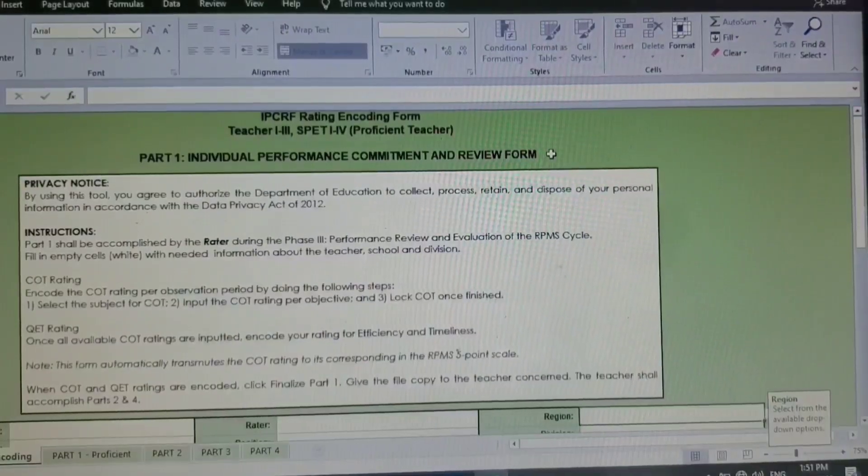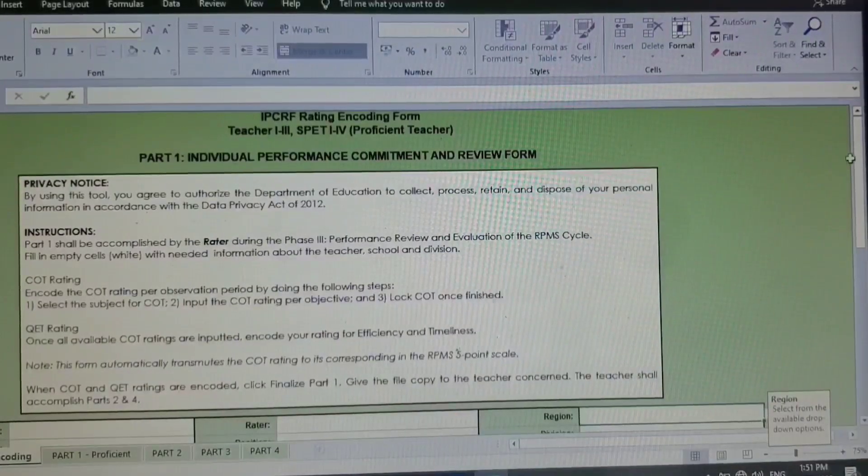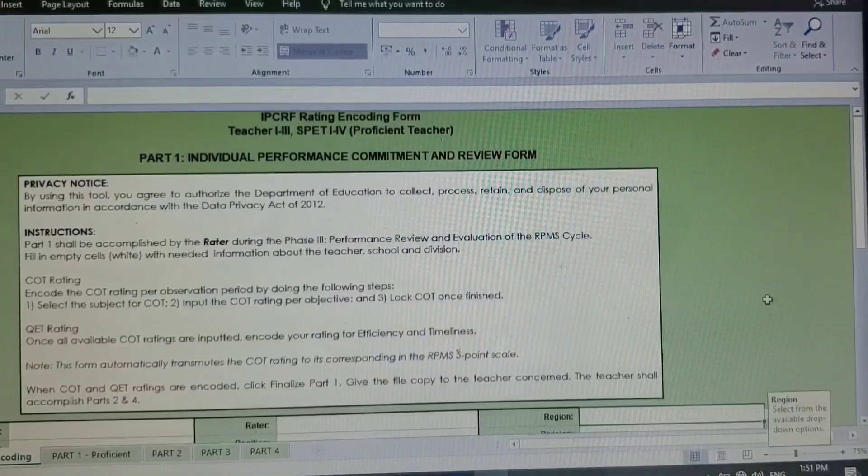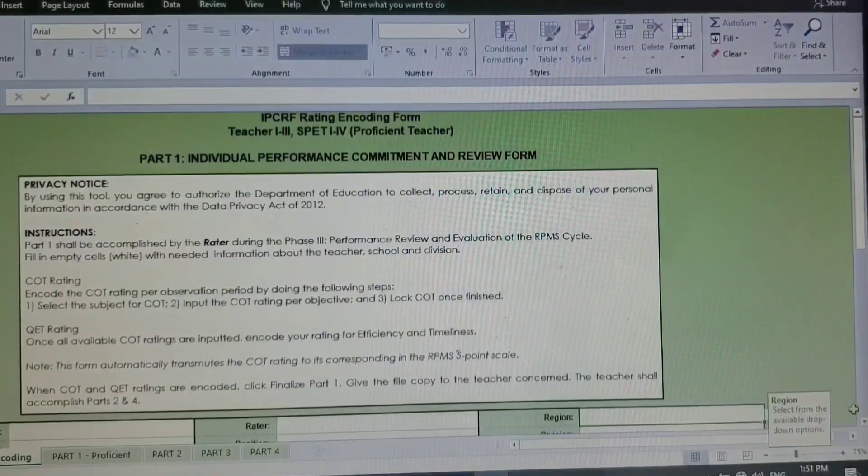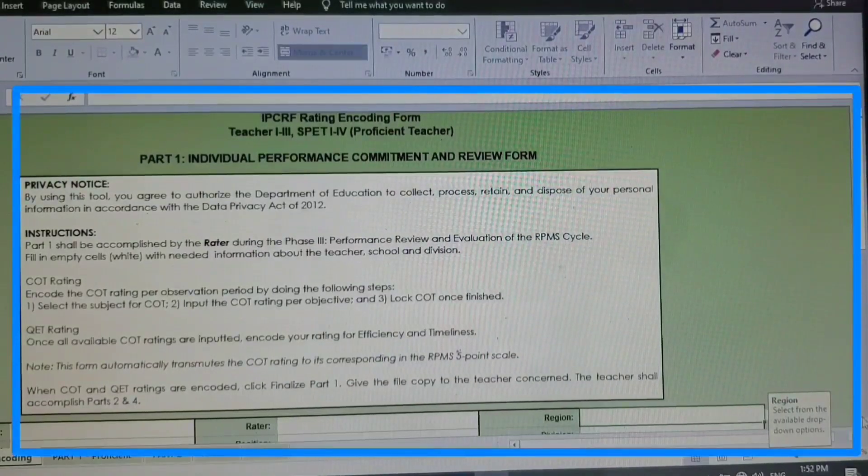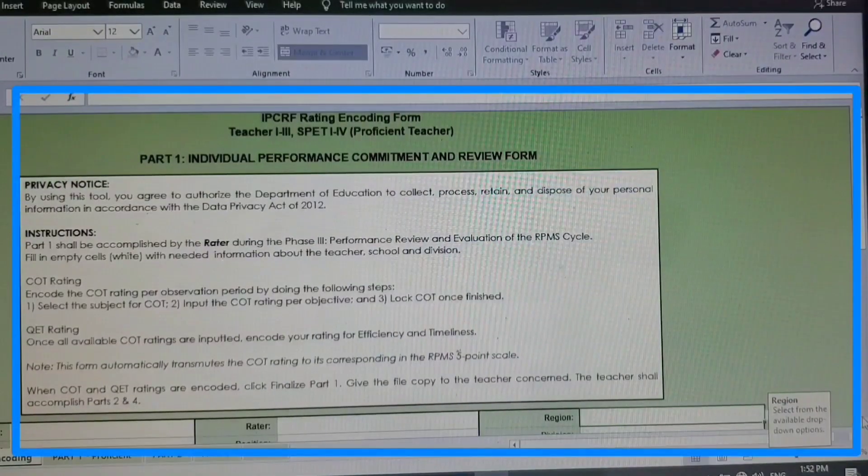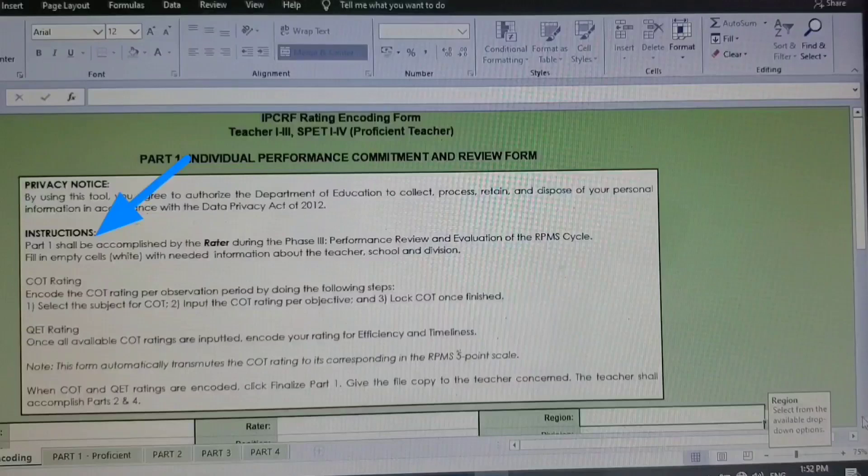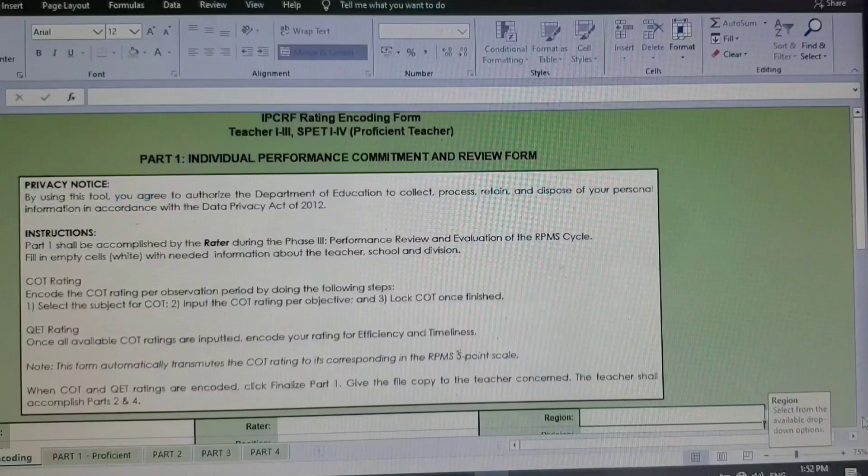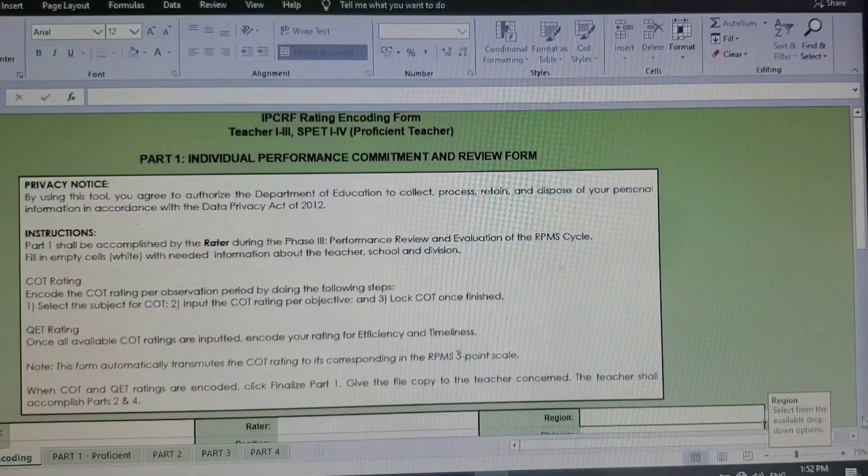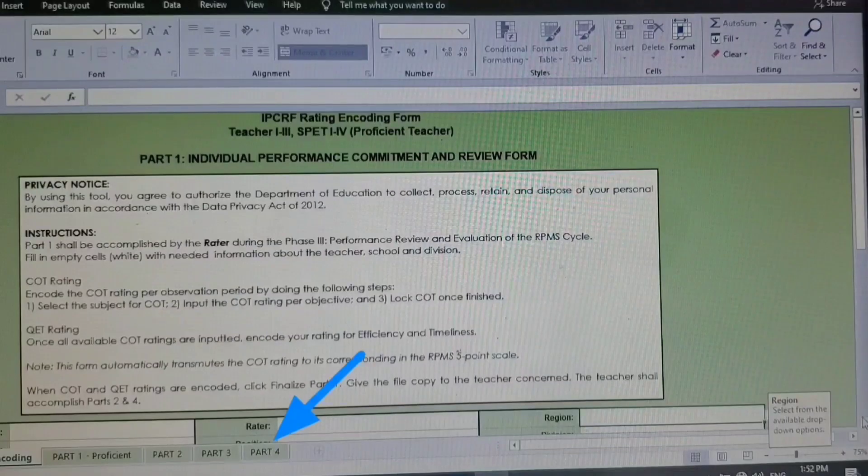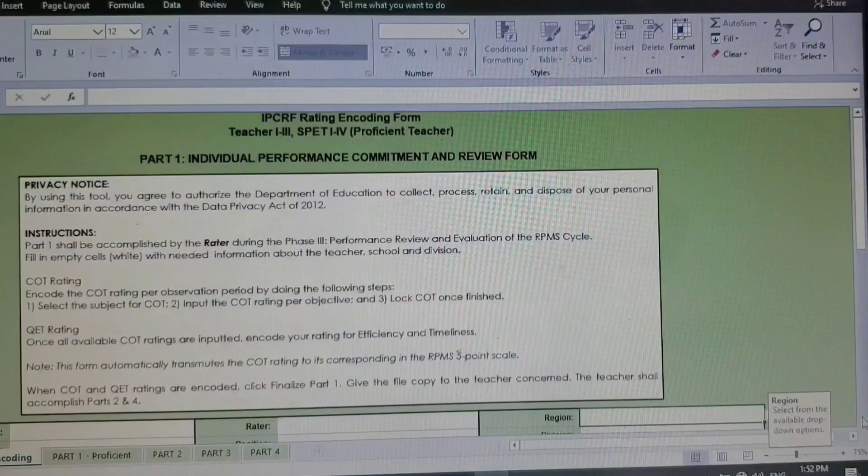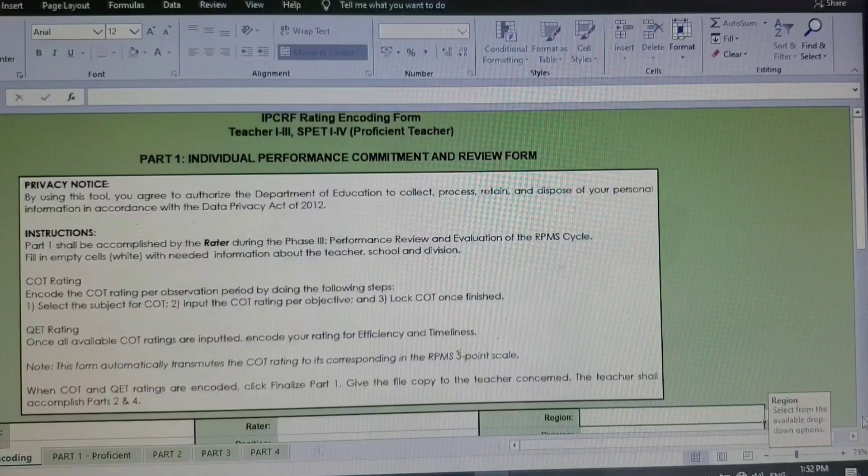Let's begin. So after you open your electronic IPCRF, this will be shown first. Please don't forget to read the instruction because this is very important before filling up the encoding and the Part 4. The only thing that we need, the page that we will be encoding, is the encoding page and the Part 4.